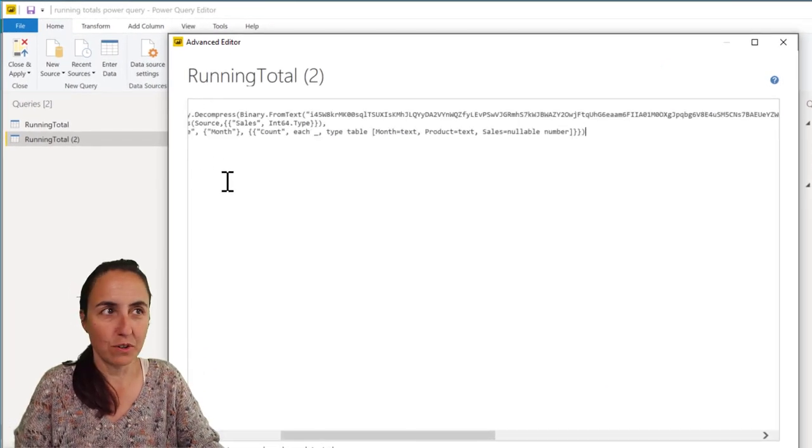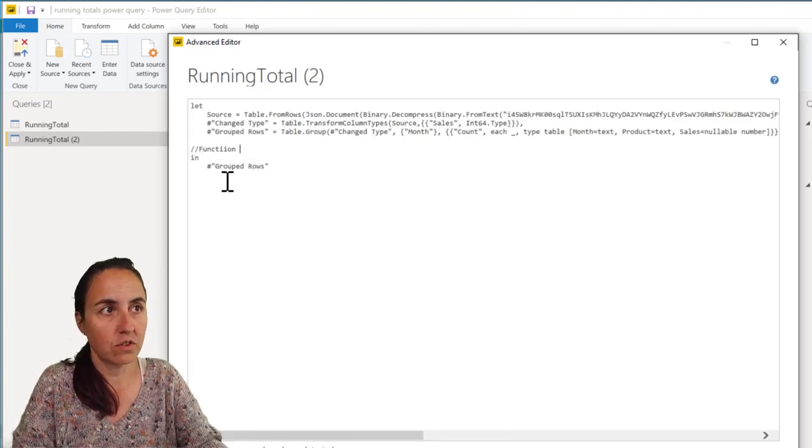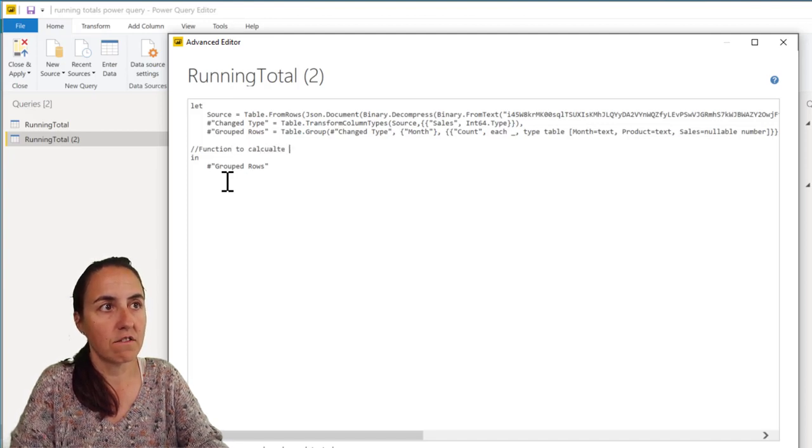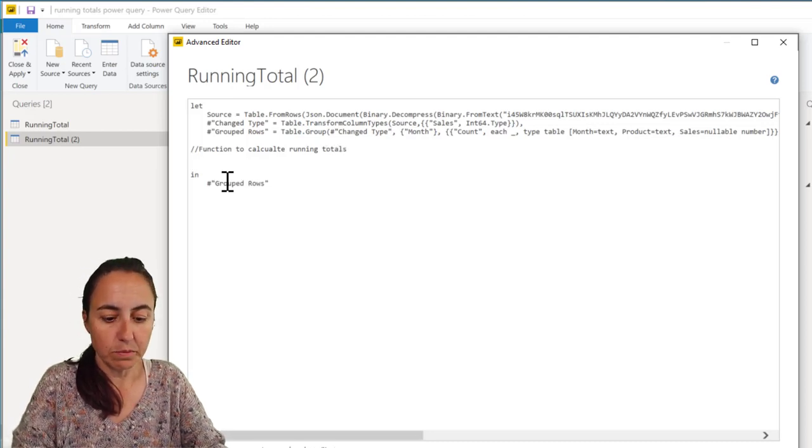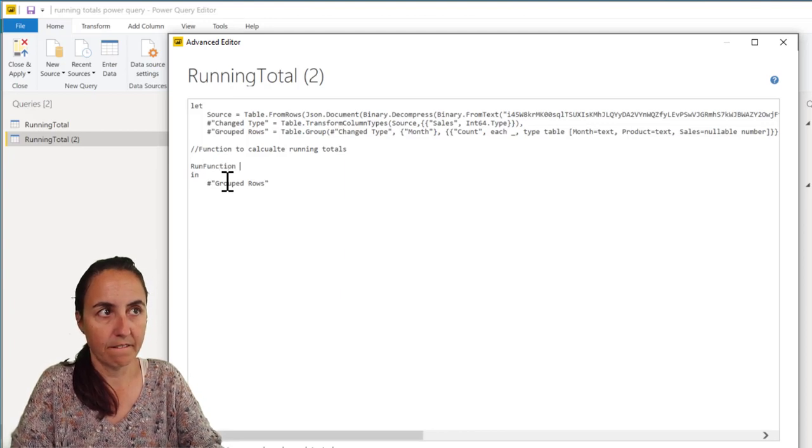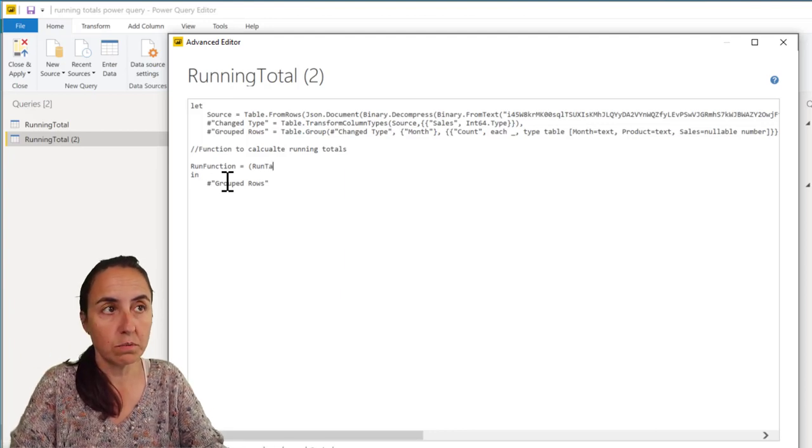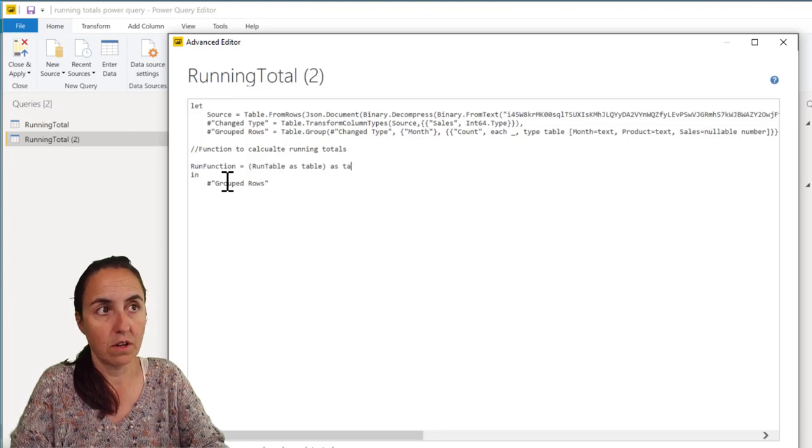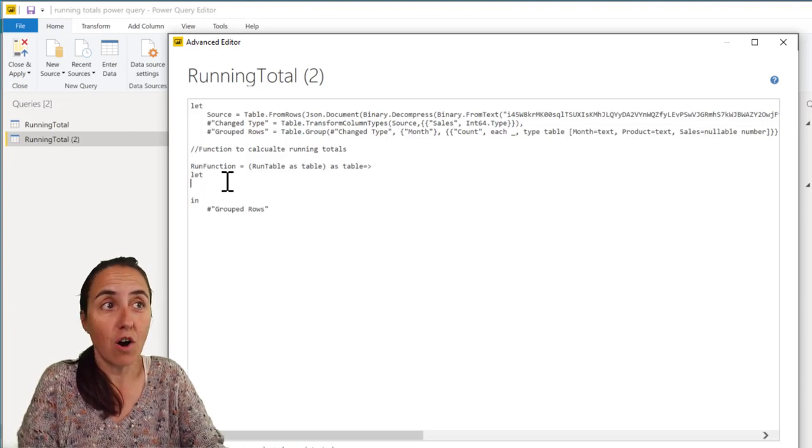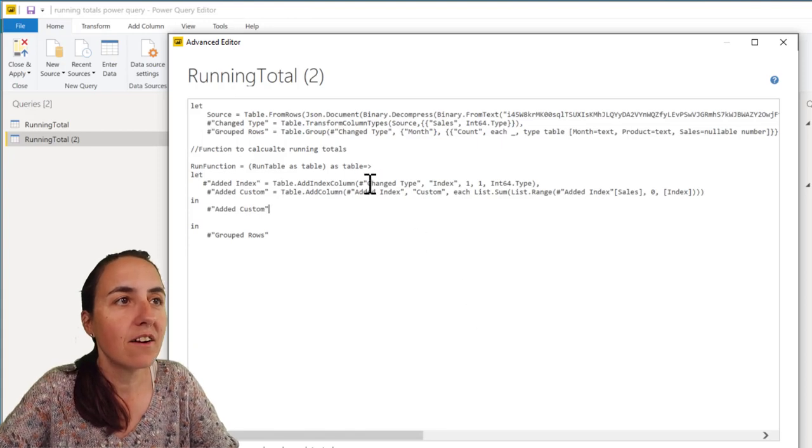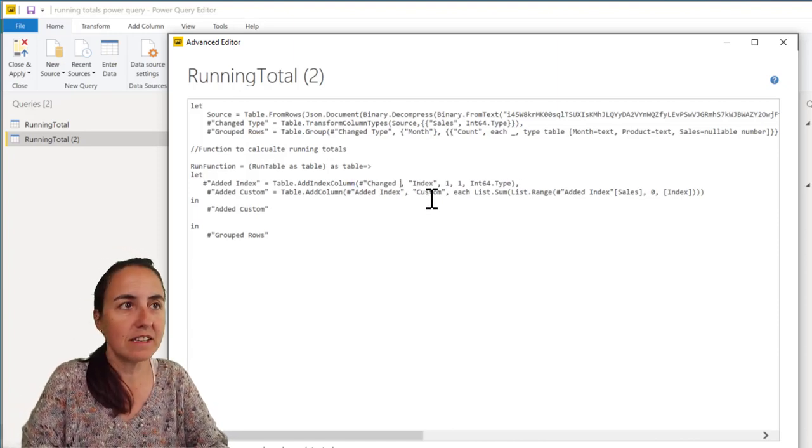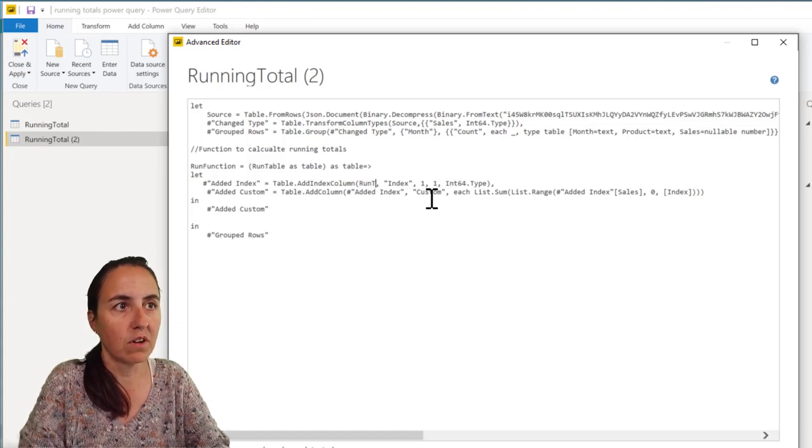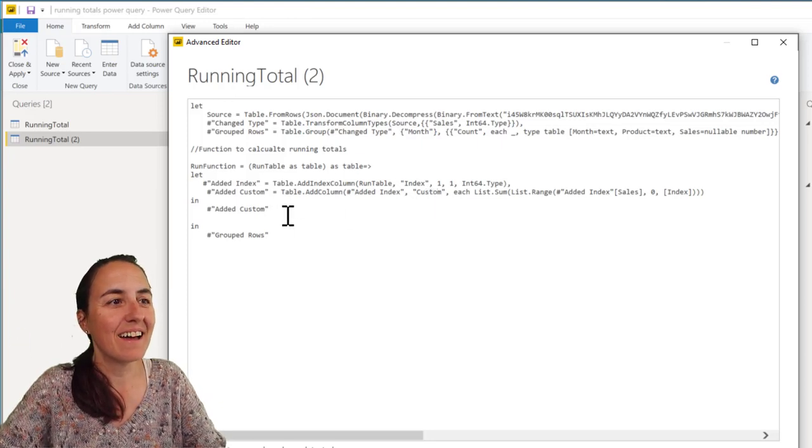I'm going to create a function inside here. It's function to calculate running totals. The function is going to be called run function. And it's going to be the table that we're going to feed to the function and it's going to be called run table, which is a table. And these steps are the steps that we just copied. But here, what is being fed is this table, the variable table. So instead of this step, what we need to have there is the run table. Spell it correctly, otherwise you will run into trouble. And that's all.